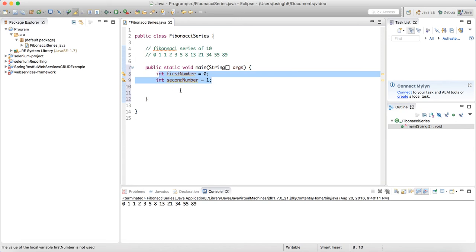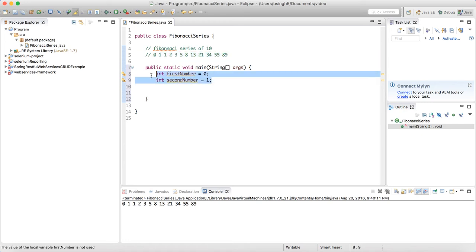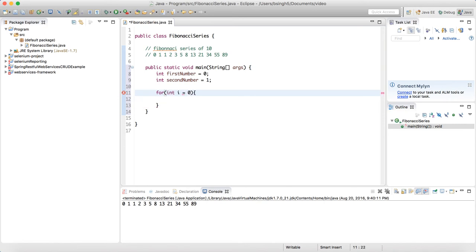After the first two numbers, the series will be 1, 2, 3, 5, 8, 13, 21, 34, 55, and 89 — those are ten numbers. I will run a for loop starting at i=0, condition i < 10, increment i++, because I need to loop and print ten Fibonacci numbers.